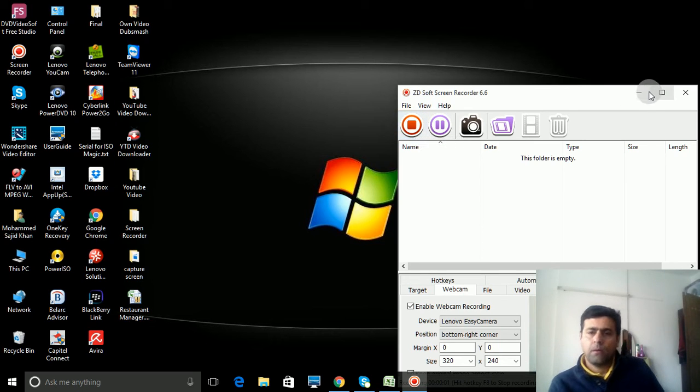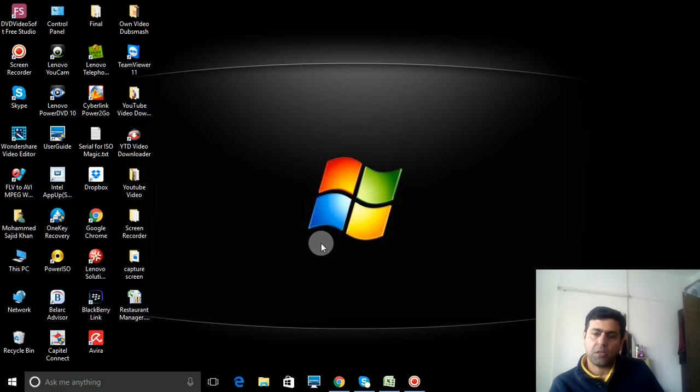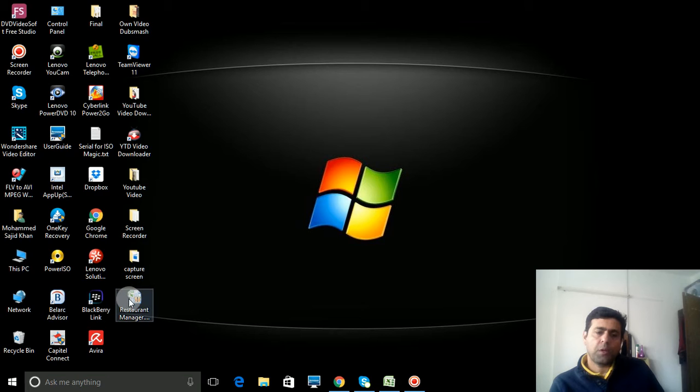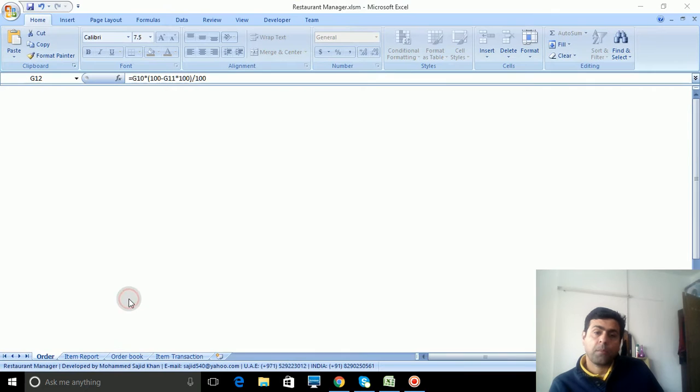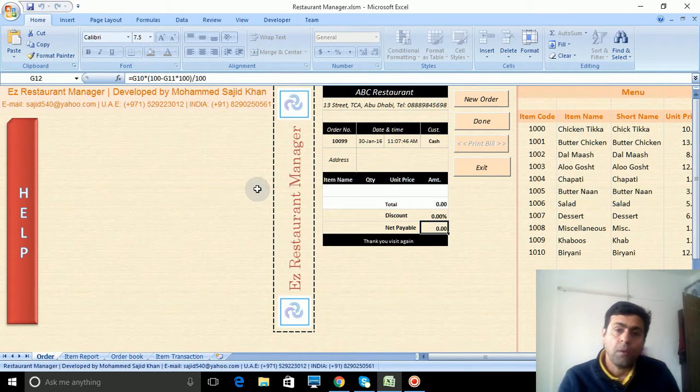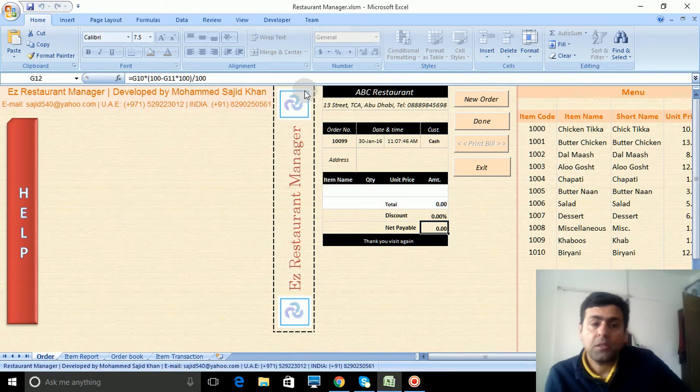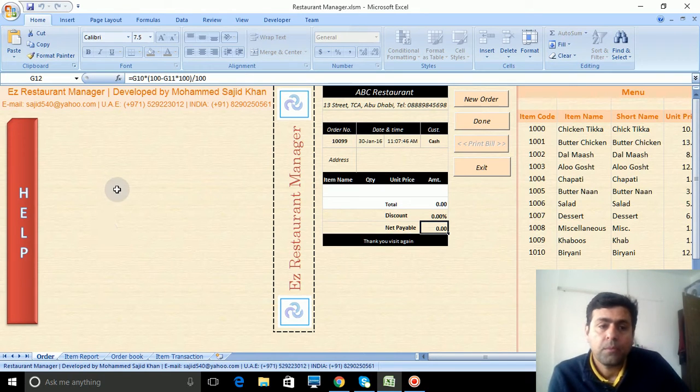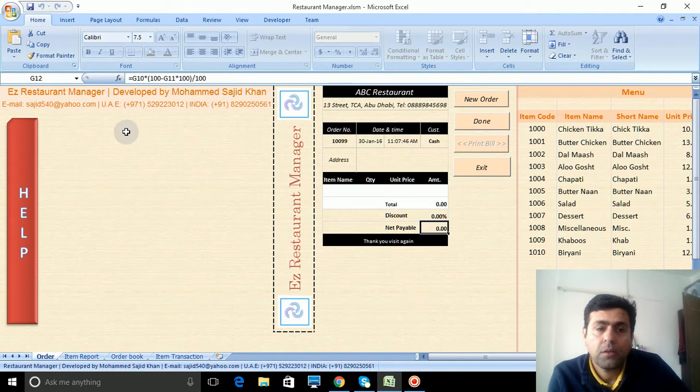Dear friends, welcome to VBA Expert channel. In this video I will show you restaurant manager in VBA using Excel. This is the restaurant manager and you see the screen is showing each and every menu and format.